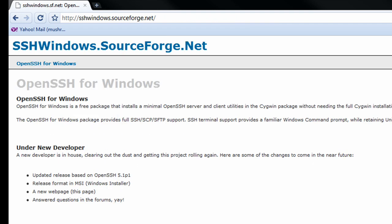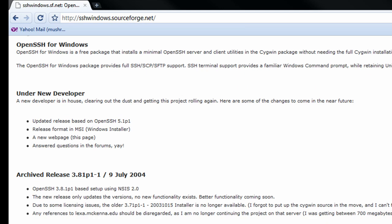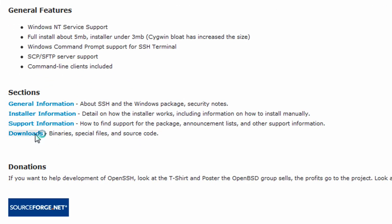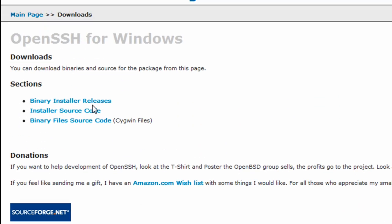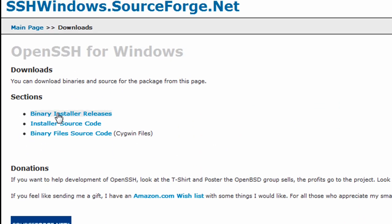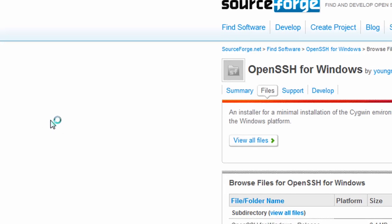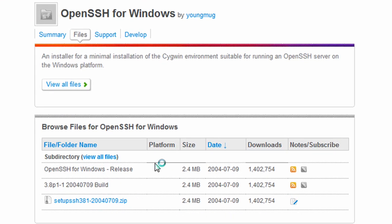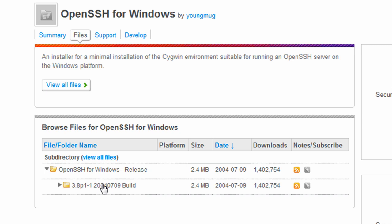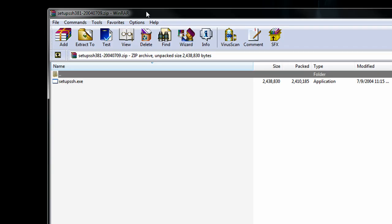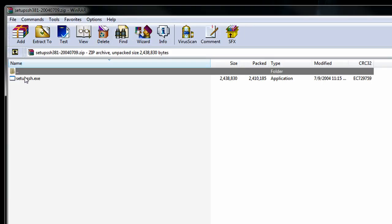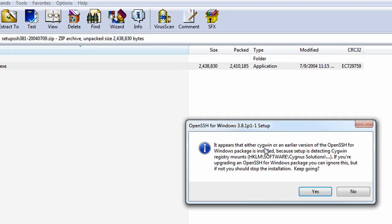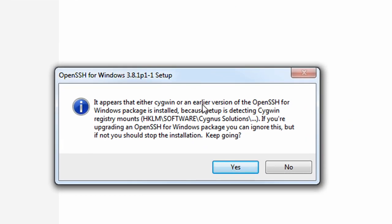You can just click on that, scroll down to Downloads and select Binary Installer Releases. Once this is done, we should get a directory. Just expand this here and download this setup, SSH381. Now I already downloaded it so I can speed things up a bit. So it'll come in a RAR archive. You can just execute this executable from here. It says I already have it installed because I do.